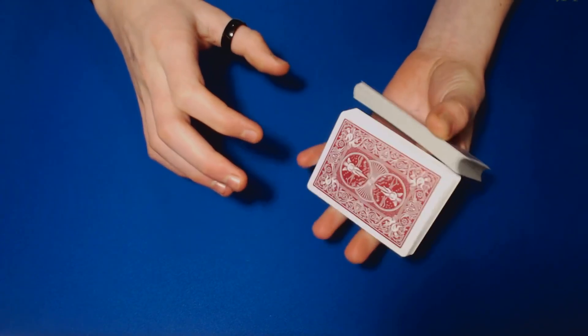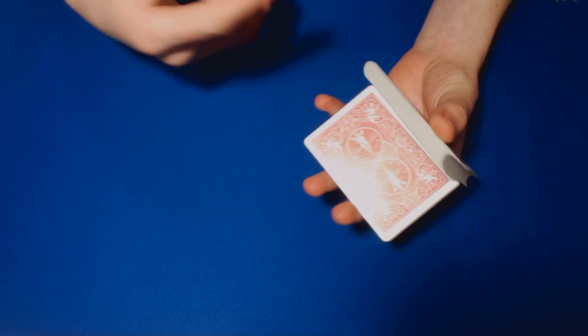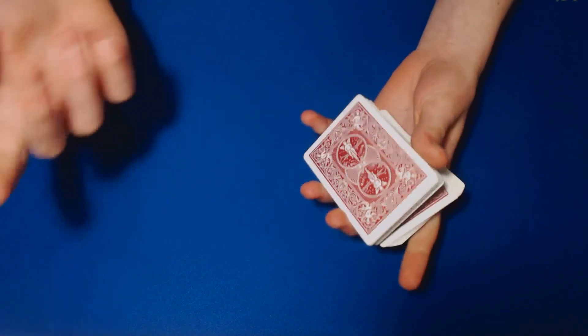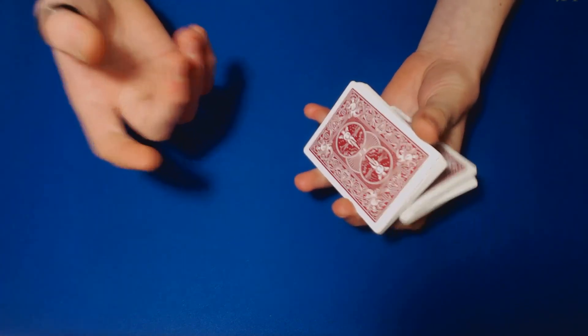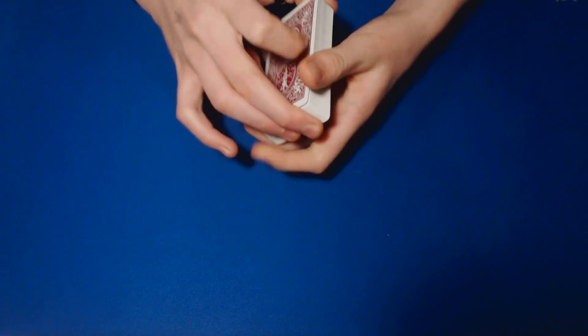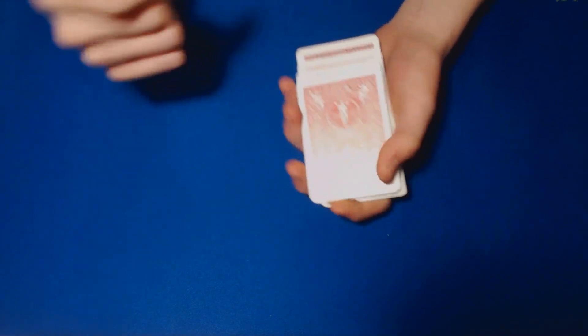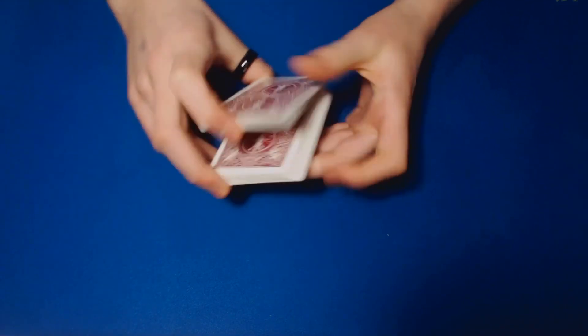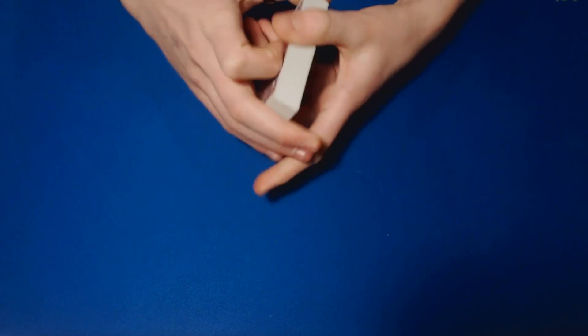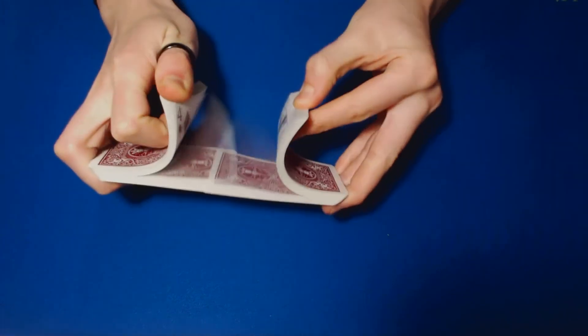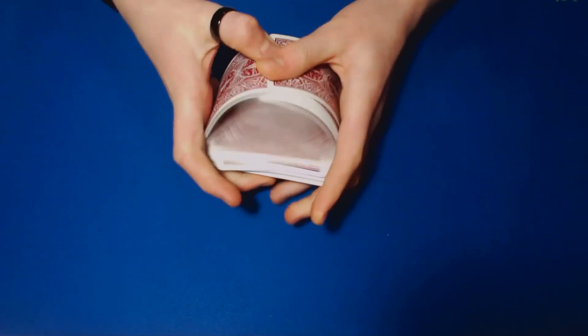So that was the trick guys, so just be sure to get those moves down. It requires the cull, maybe a control or a false cut like that, and then also that top change. So just practice those moves and get it down and then tell us what you think. Last of all, thanks for watching.